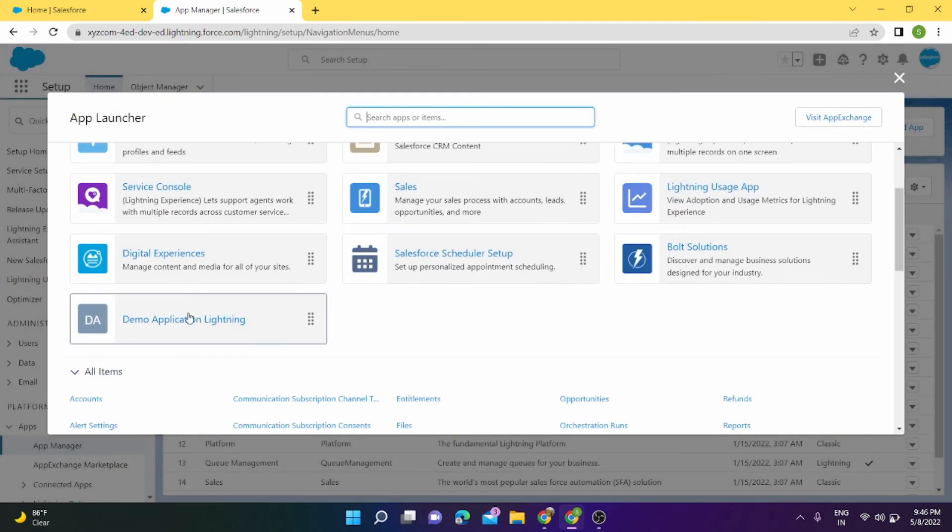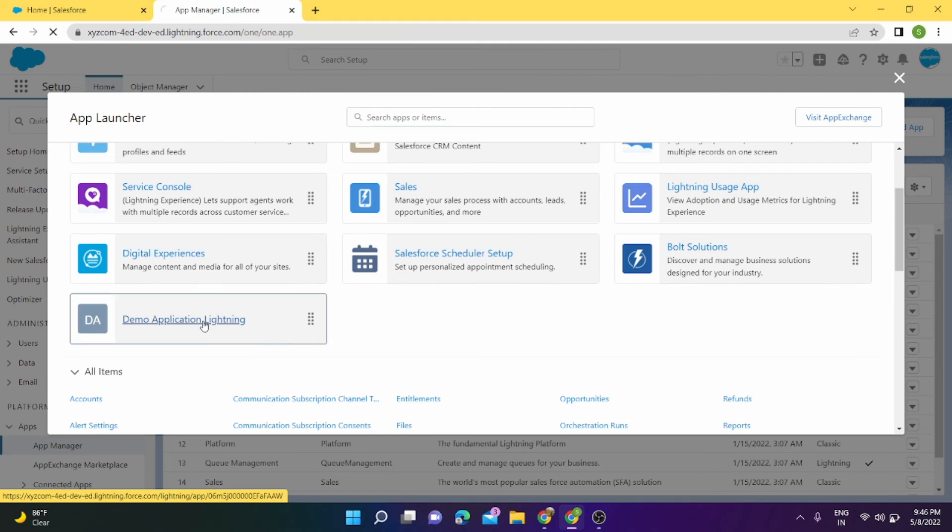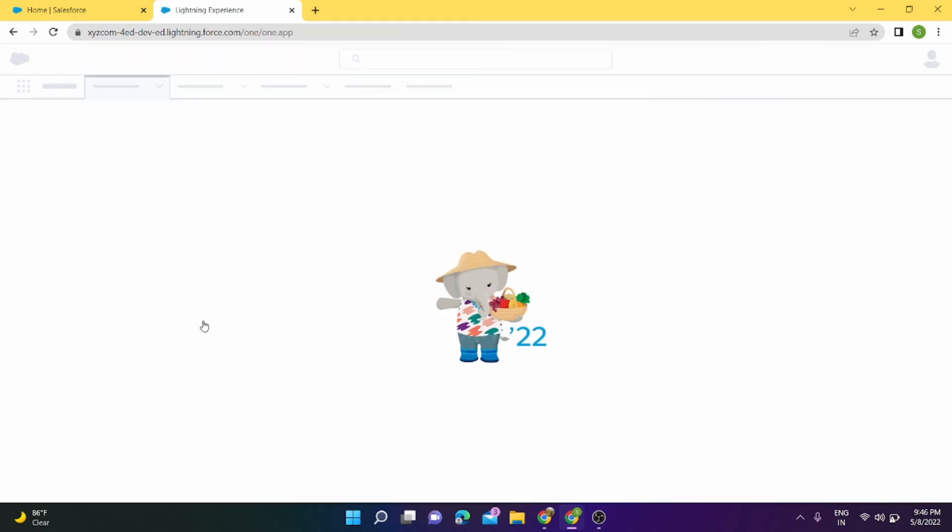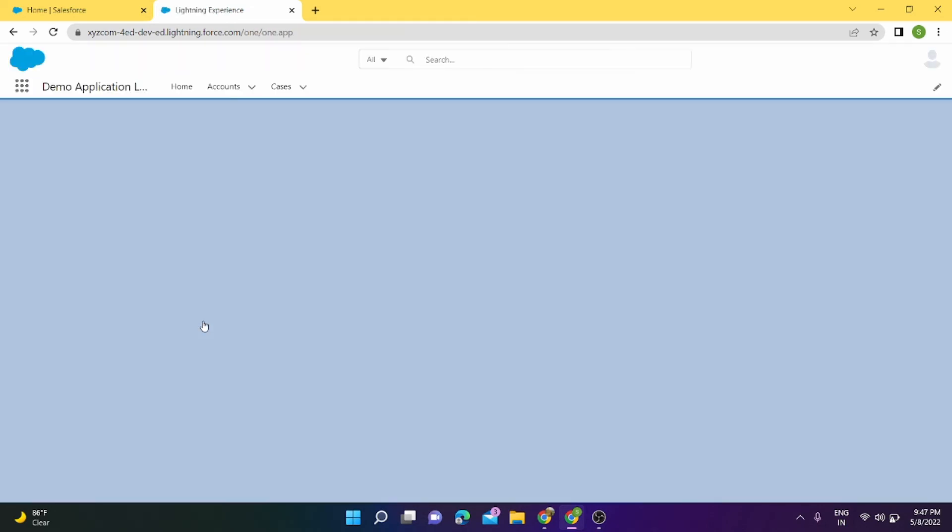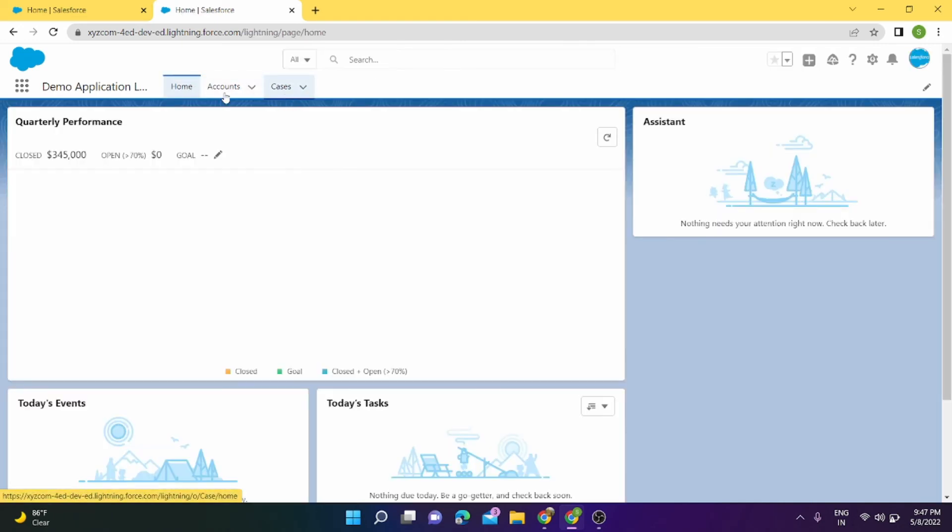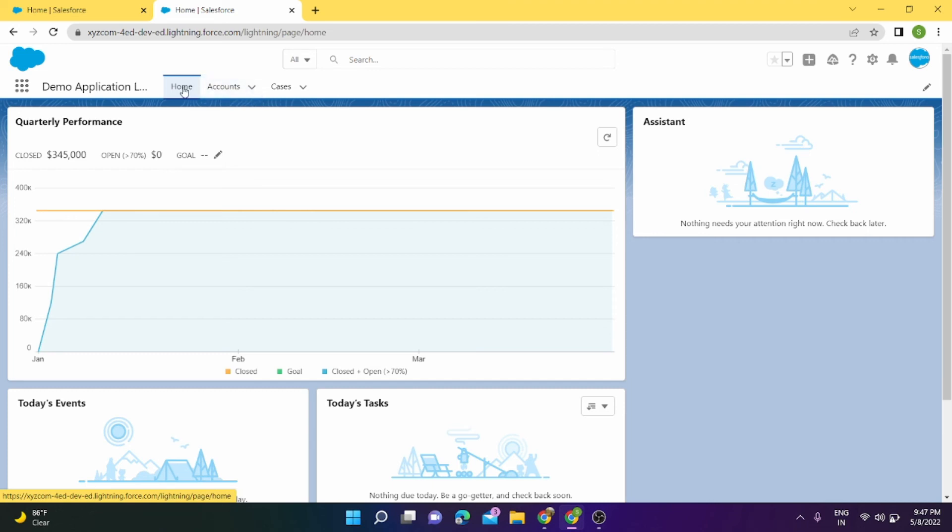If we go inside this application, there should be four tabs visible. Yep, Assets tab is not there. Only Home, Account, and Cases are there. And let's see if any other tab we can add.